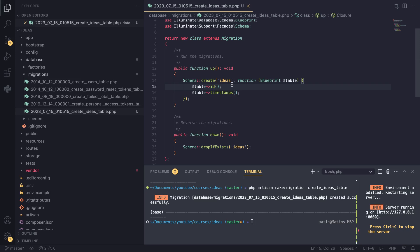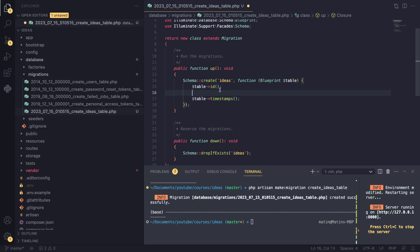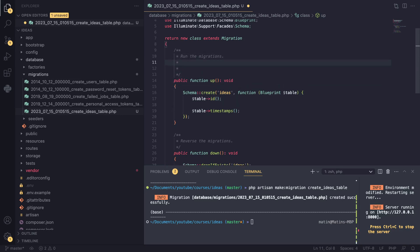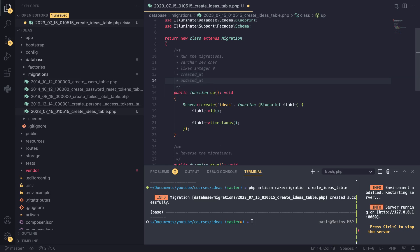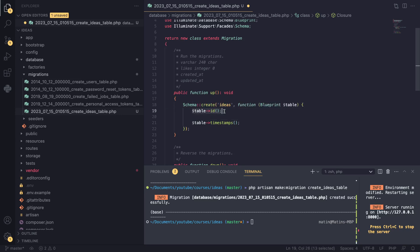Now what do we need for our ideas table? I'll write them in the comment section. We need the idea itself - a string, varchar, limited to 240 characters. We also need the user, but we don't have a users table yet. Then we'll have likes, an unsigned integer to track how many likes an idea has, defaulting to zero. Finally, created_at and updated_at - those are our timestamps.